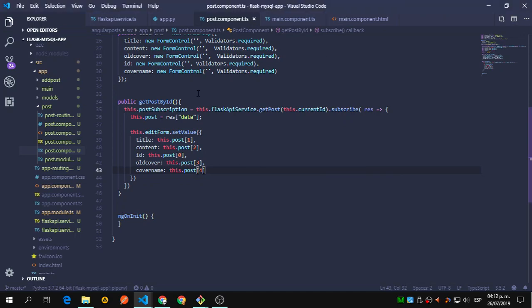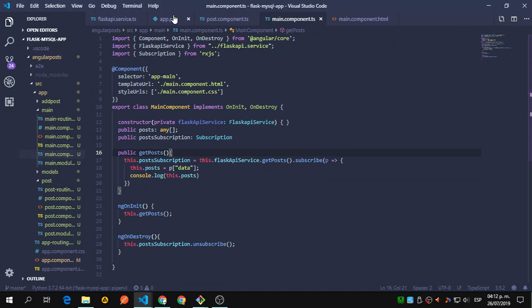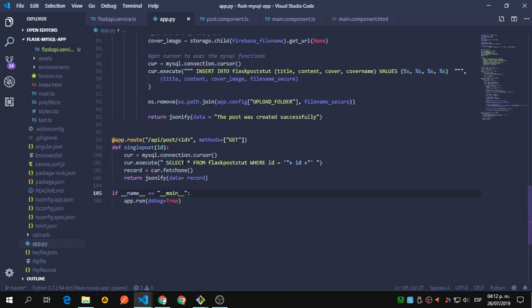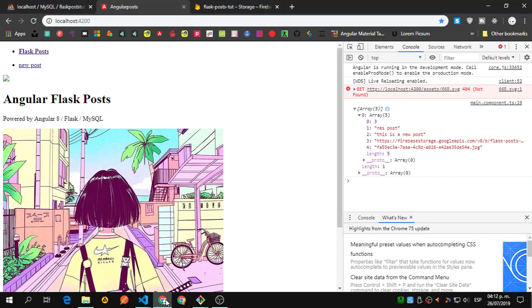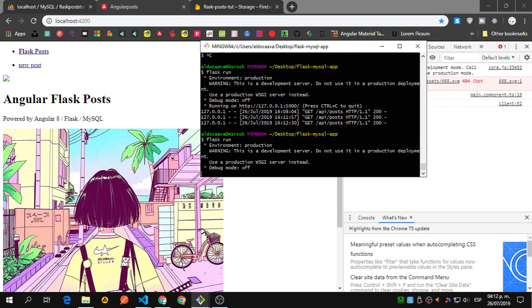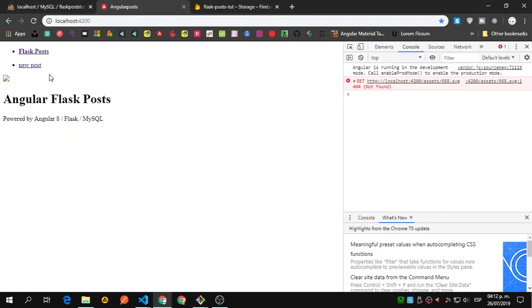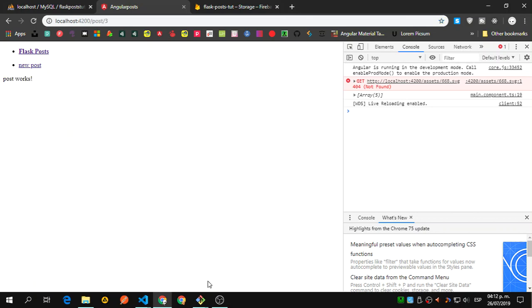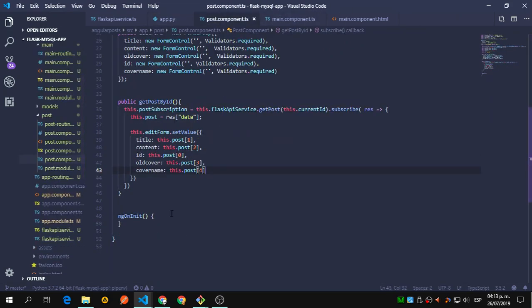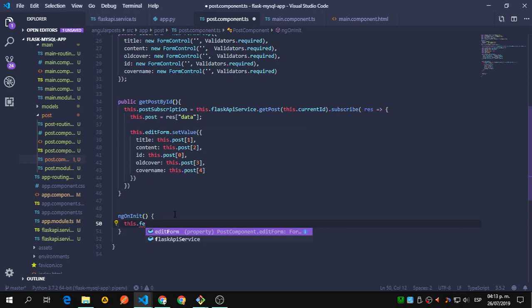That should be it for getPostById. I'm responding with everything from the post WHERE we get the id. Let's make sure everything is up to date, refresh, and go to the post. I forgot to call this.getPostById — forgot to add that call.